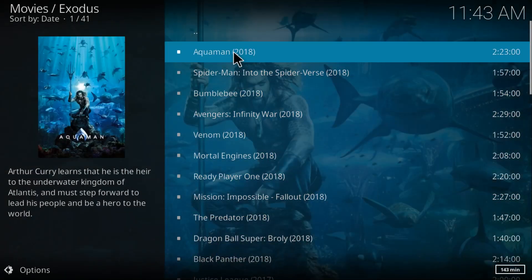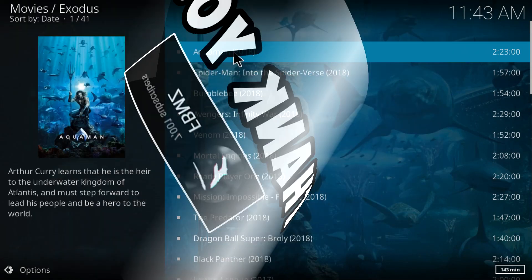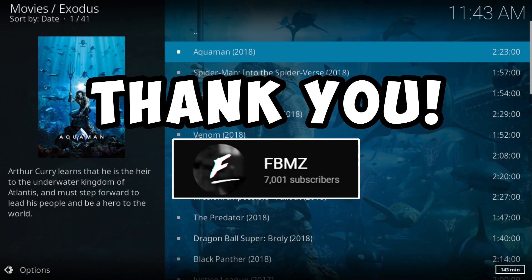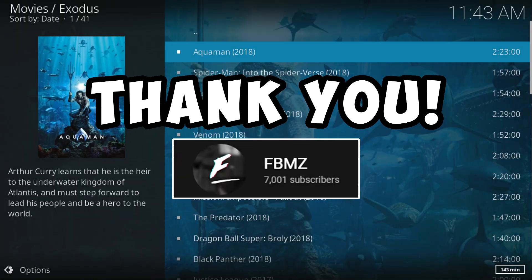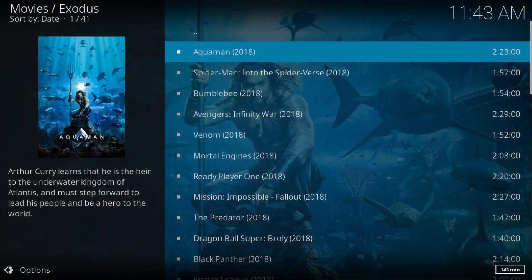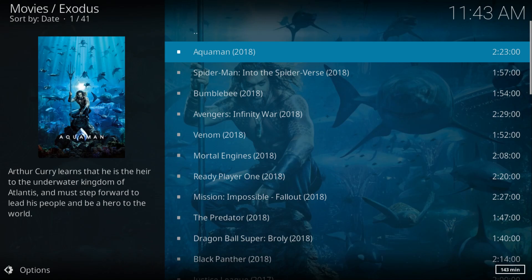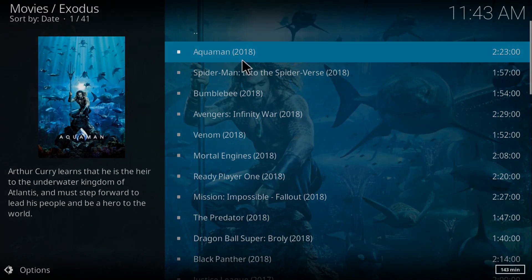So this is it for this tutorial. Hope you guys enjoyed this one. If you did, be sure to subscribe to my channel. We finally reached 7,000 subscribers, thank you so much. Be sure to like the video, and I will see you guys next time. Till then, peace out.